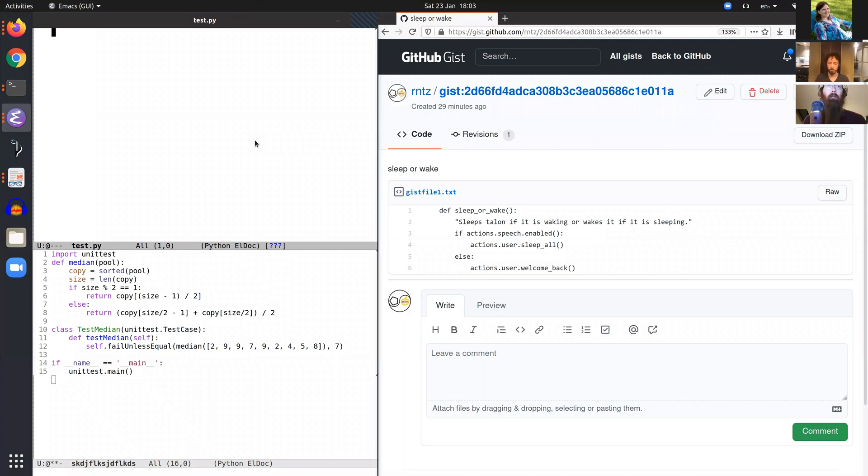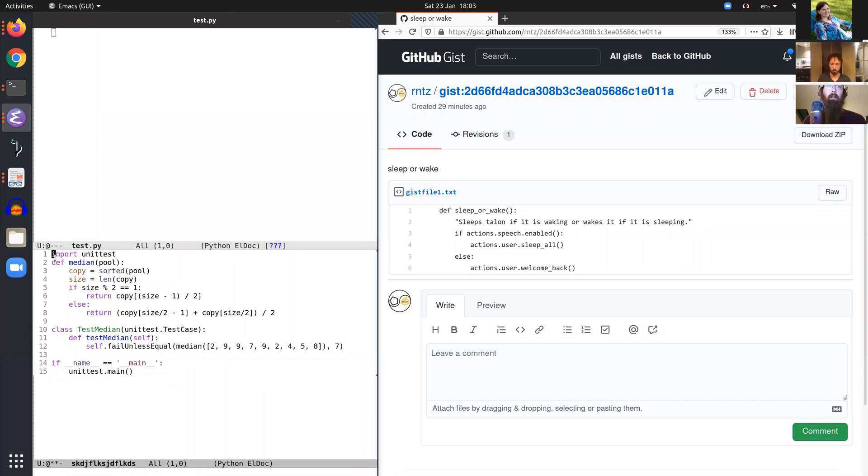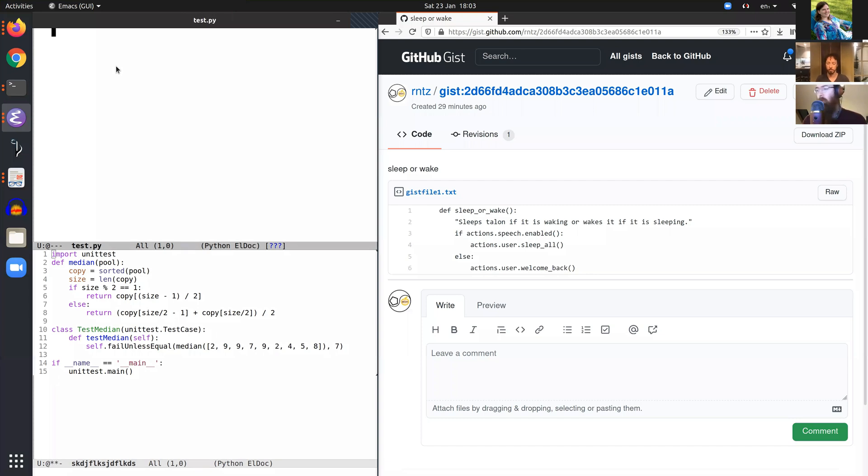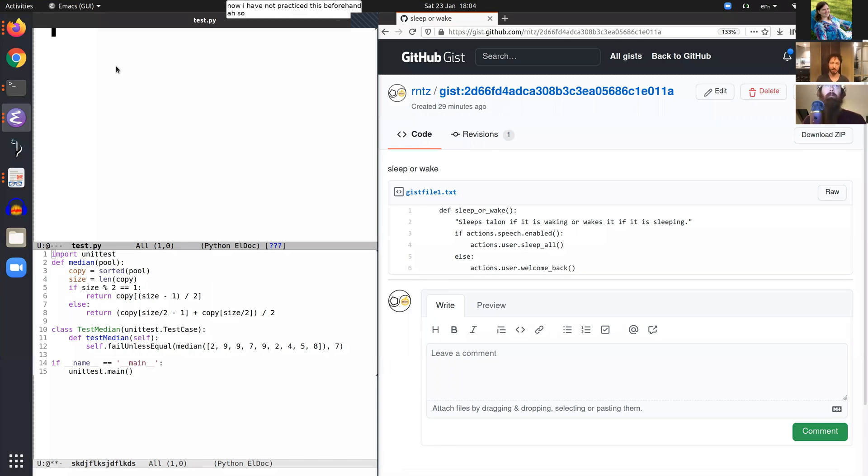This is me attempting to transcribe the program down here using Talon, a voice coding system. We'll see how well it goes. I have not practiced this beforehand, so Talon wake.